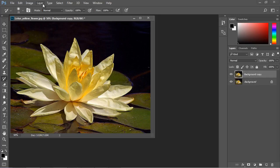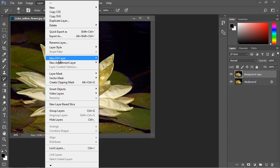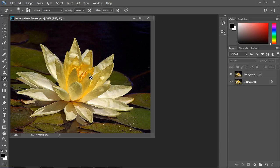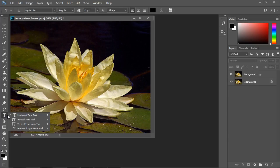In the previous video, we added an adjustment layer. And that's one way to add it. Another way to add it is to simply use certain tools over here. So let's go ahead and put some text on here.